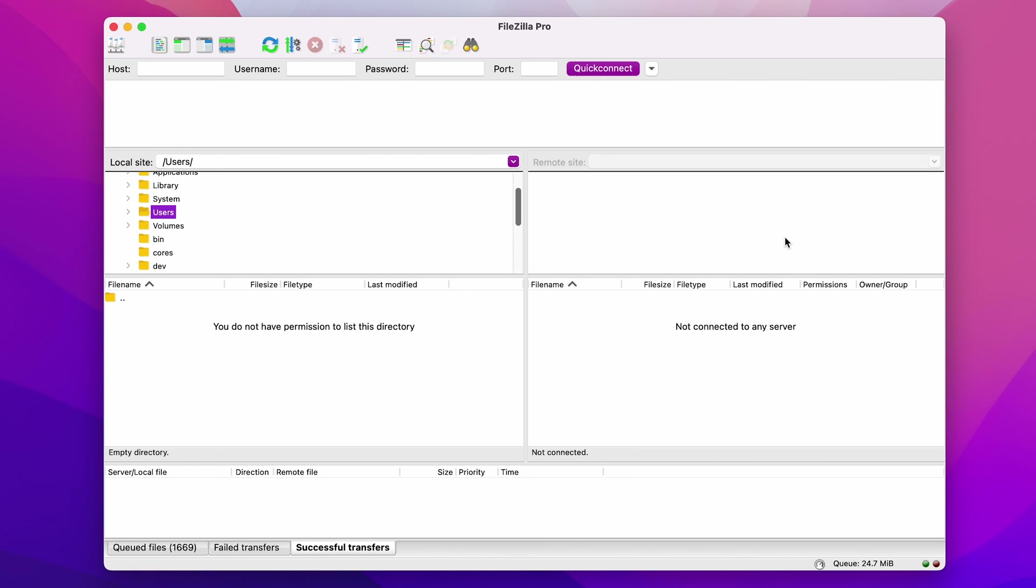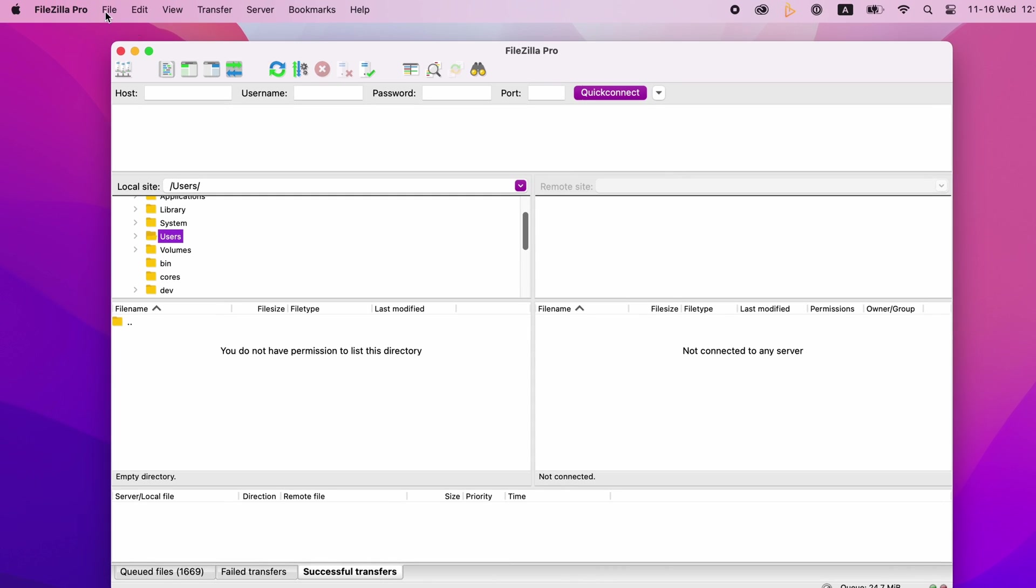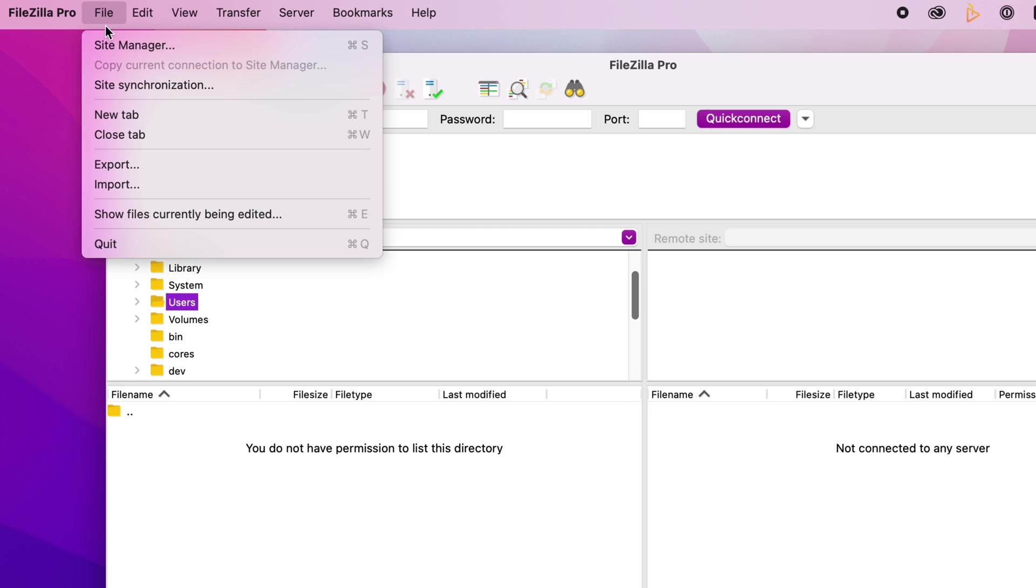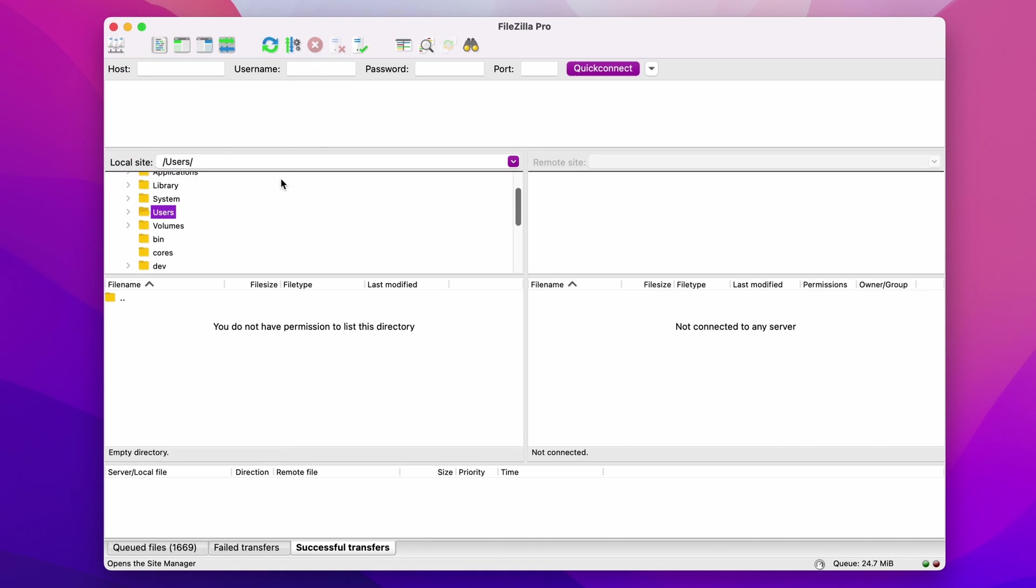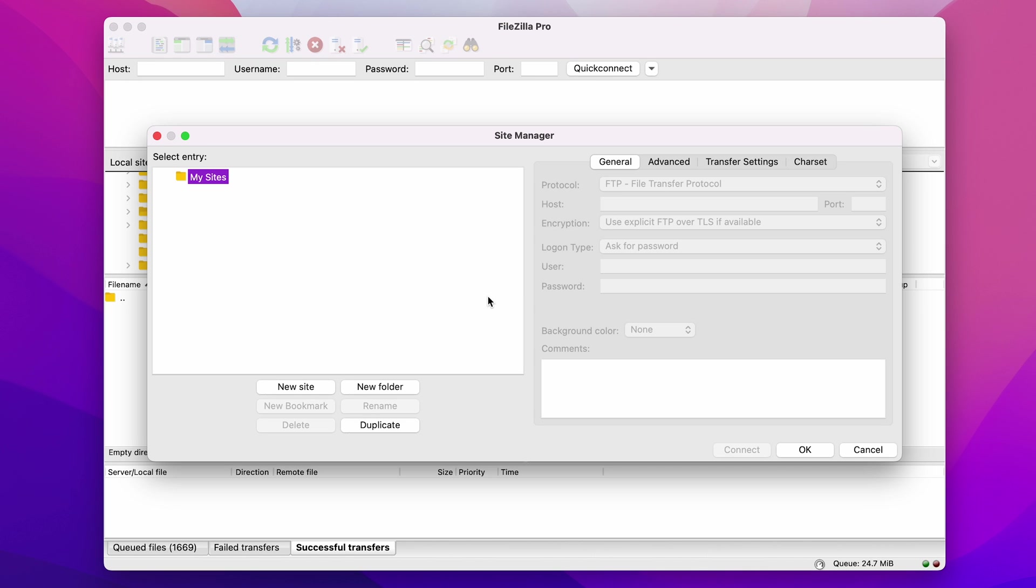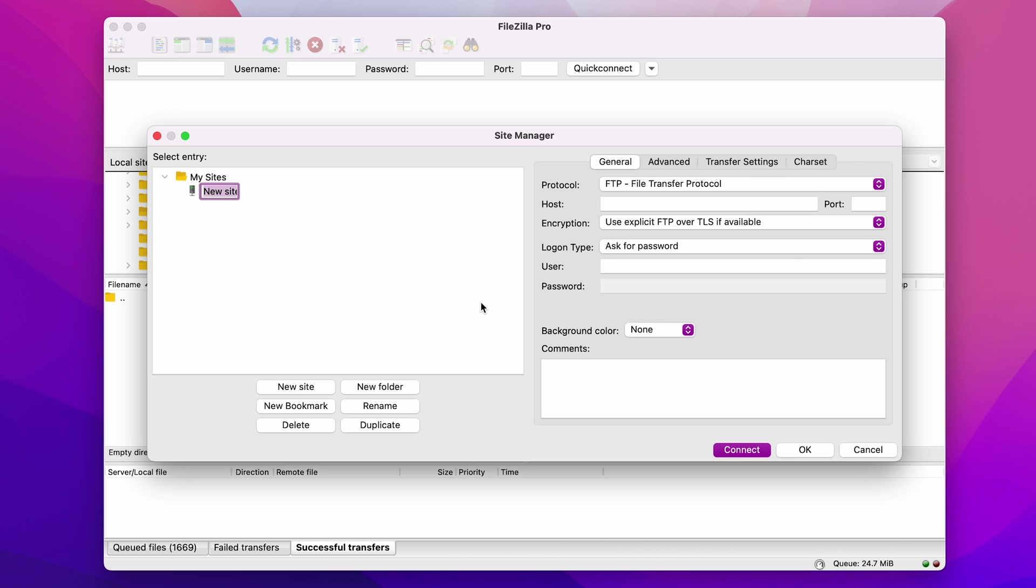Next, we need to add our site to the FileZilla site manager. Back on FileZilla, open the File menu and select Site Manager. Once the Site Manager window pops up, click the New Site button and fill in the fields on the General tab.